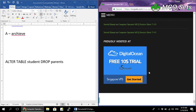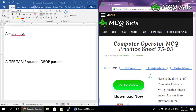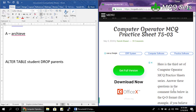That's all for this third set of the computer operator MCQ practice sheets. Tomorrow we will be discussing the fourth set. See you again, thank you.